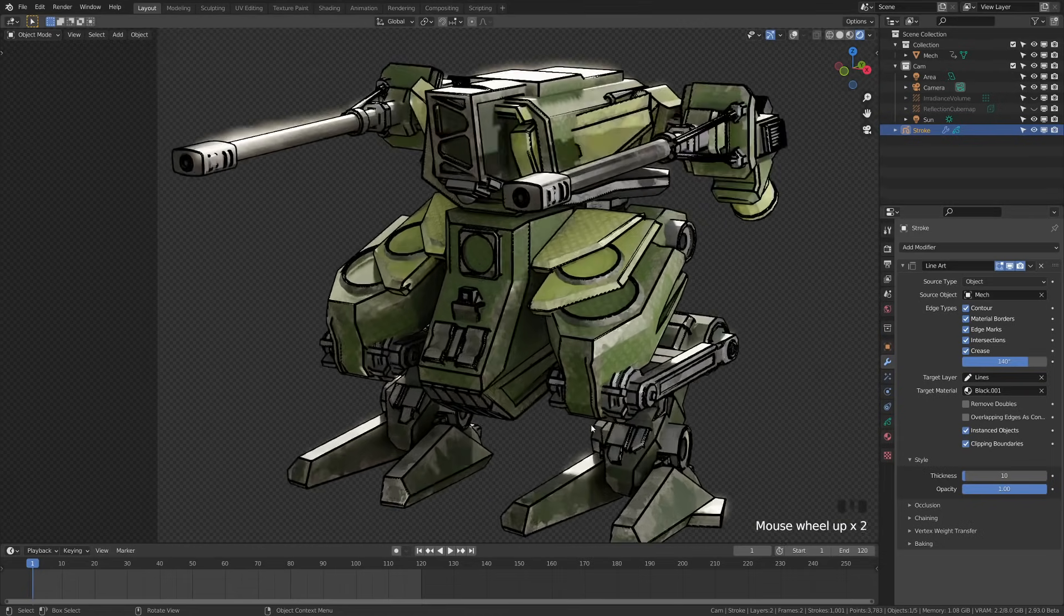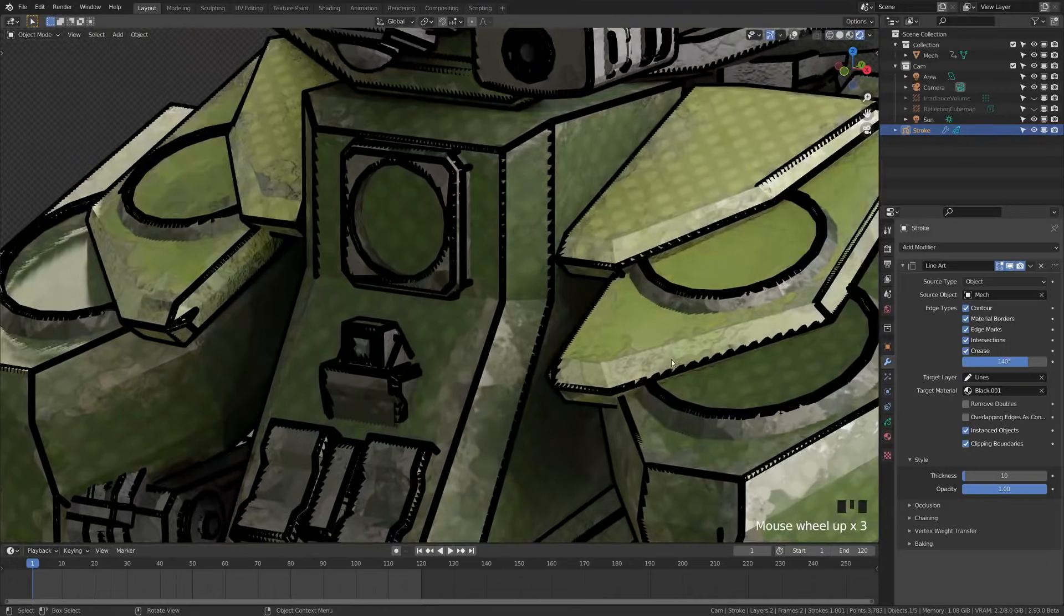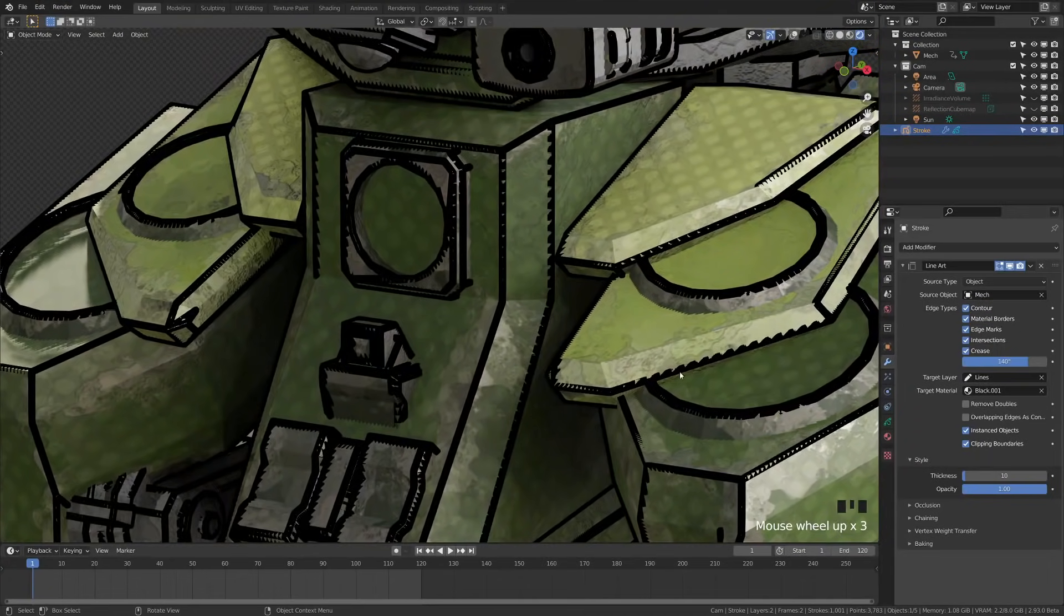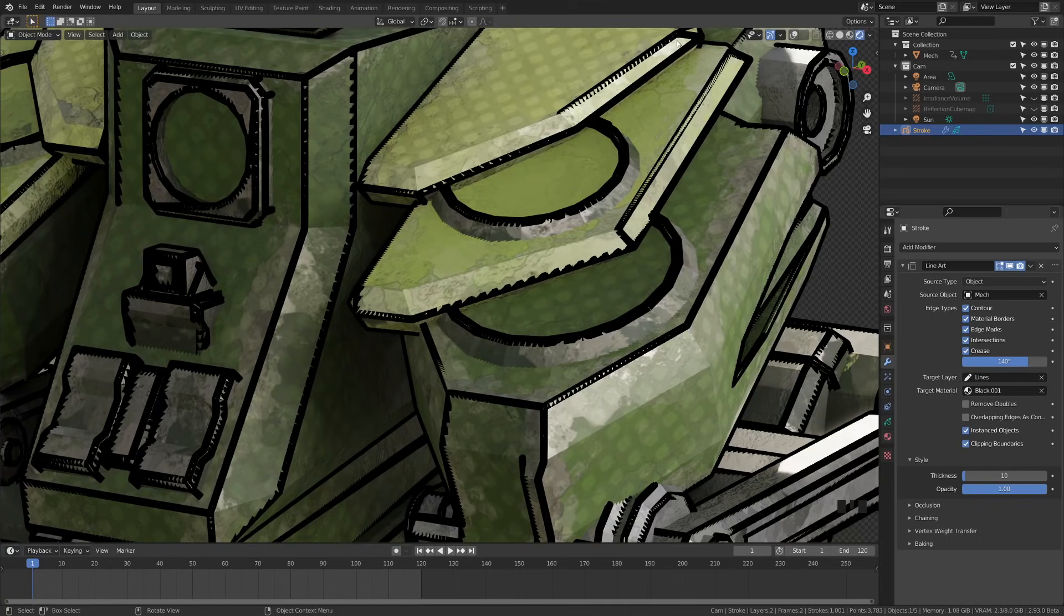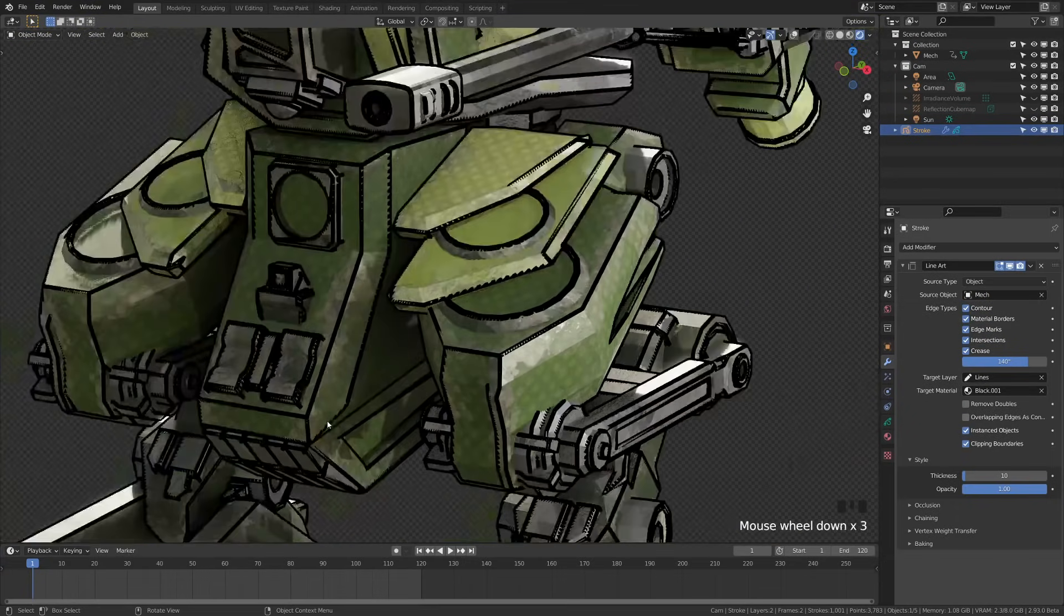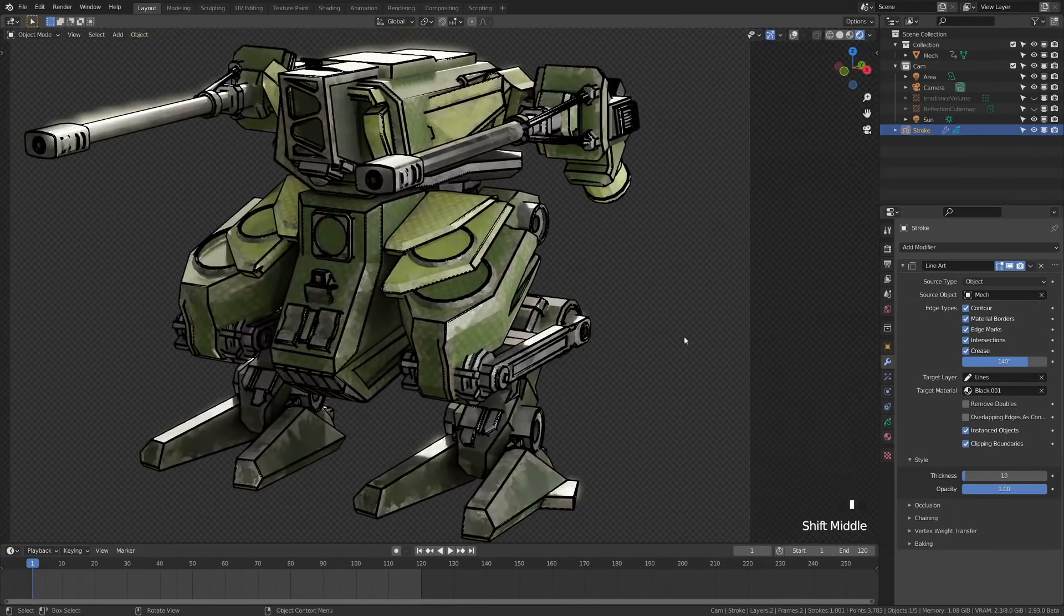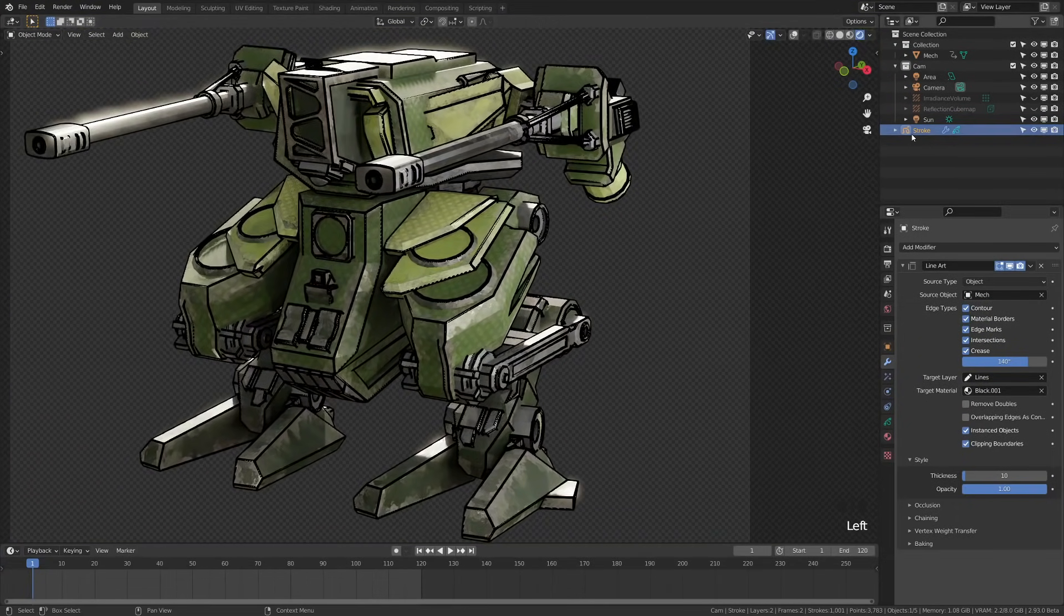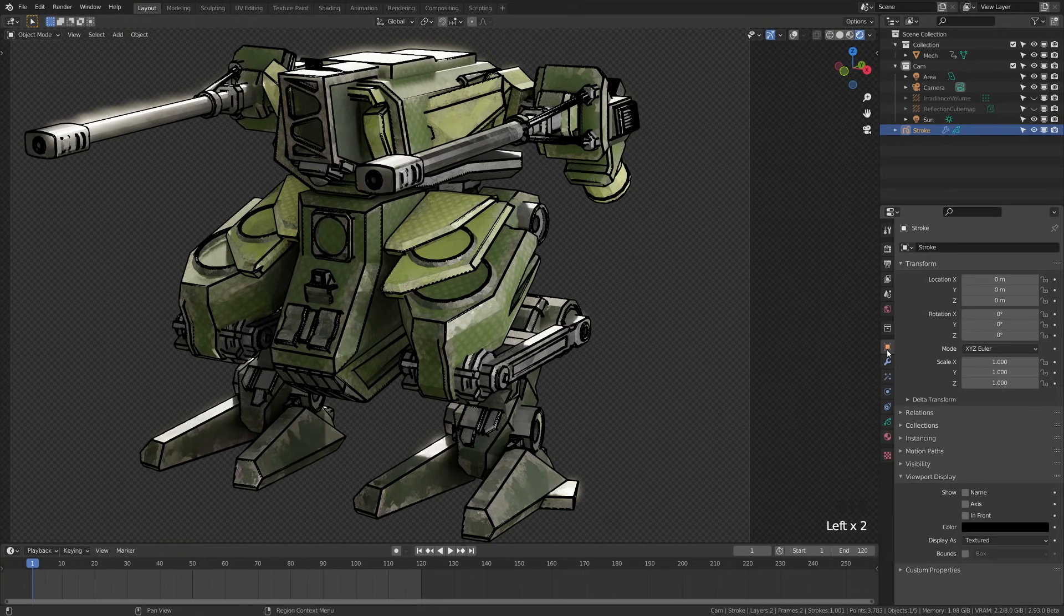Let's address the other issue, the fact that it is kind of intersecting with the geometry here. What's happening is that it's actually drawing along the edges of the geometry. Because of that, we're seeing it intersect with the actual geometry. A simple way to fix that is make sure you have your stroke selected, come down here to your object properties, come down to the viewport display, and there'll be this option to put it in front.